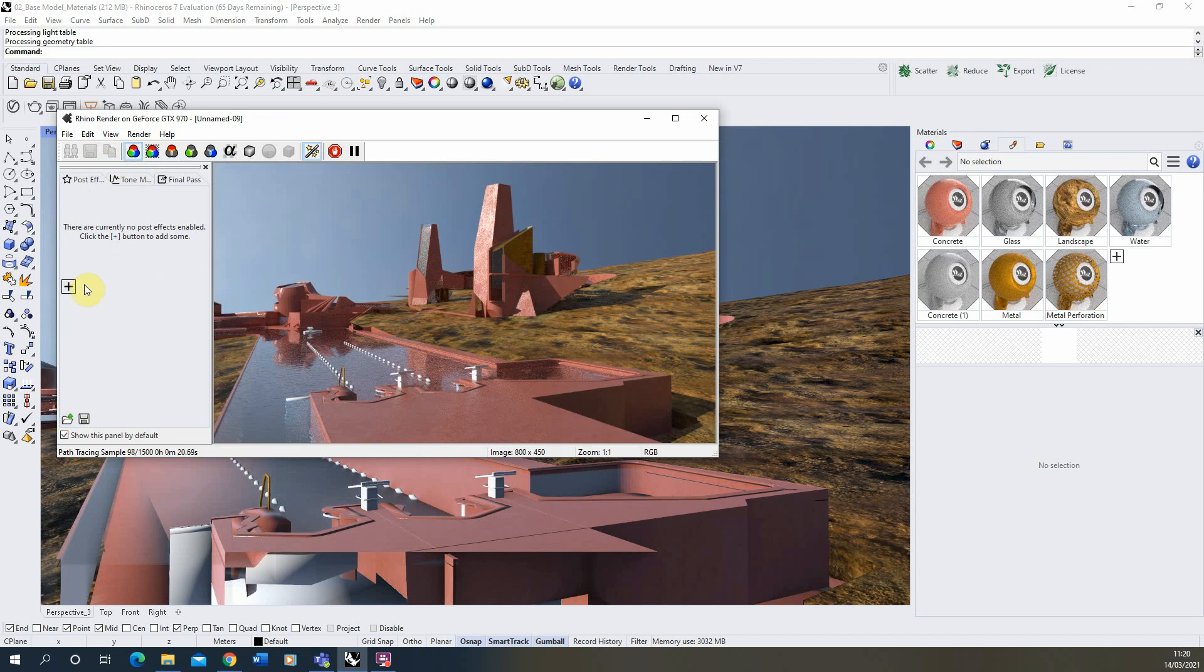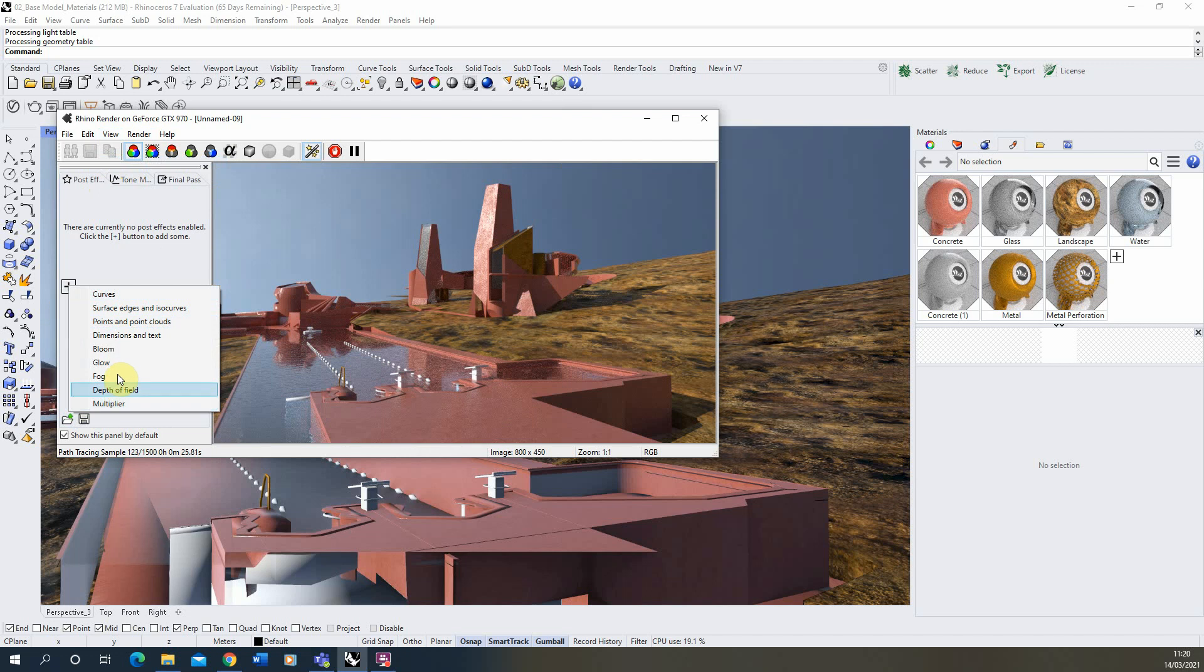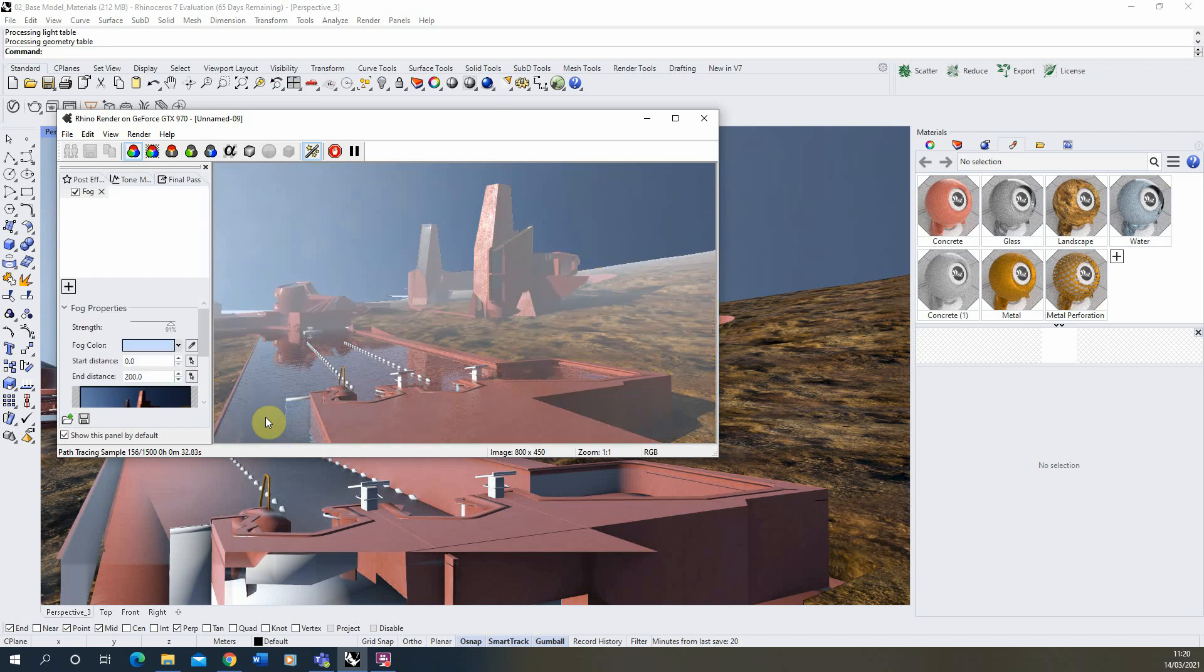Now in this effects panel we're going to click on the plus icon and we can add in a series of effects overlaid on top of our raw render as it prints out. And we're going to start by looking at the fog effect. So I'm going to turn that on and you see there it's now applying a fog based upon the distance of objects from the camera.